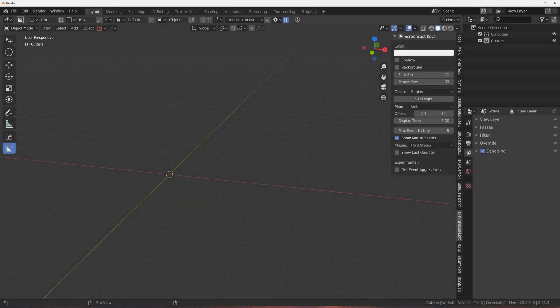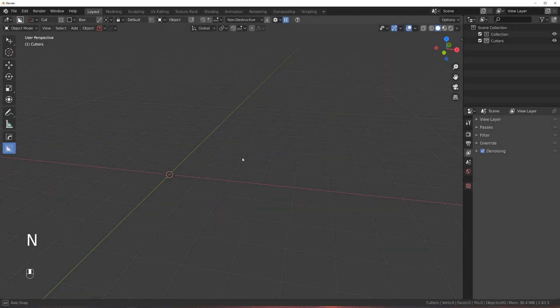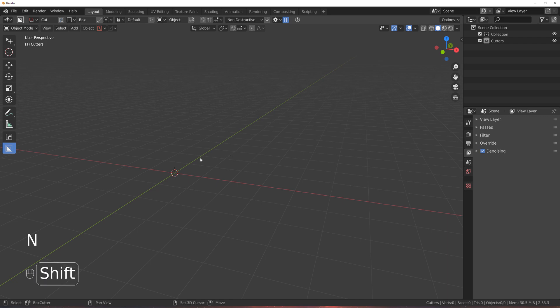Hi guys, Ri here with Naritude for Blender. Let's talk about something quite important: the modifier stack.